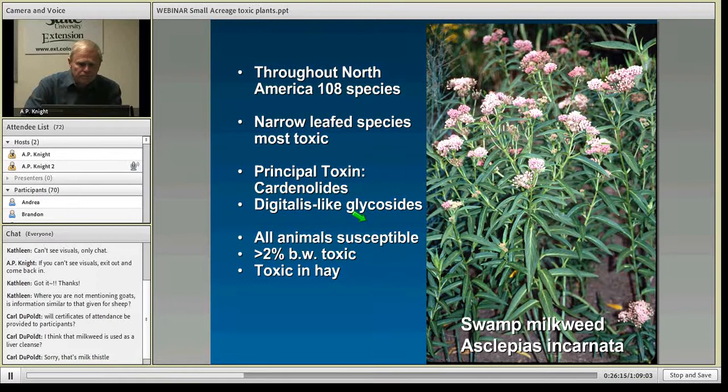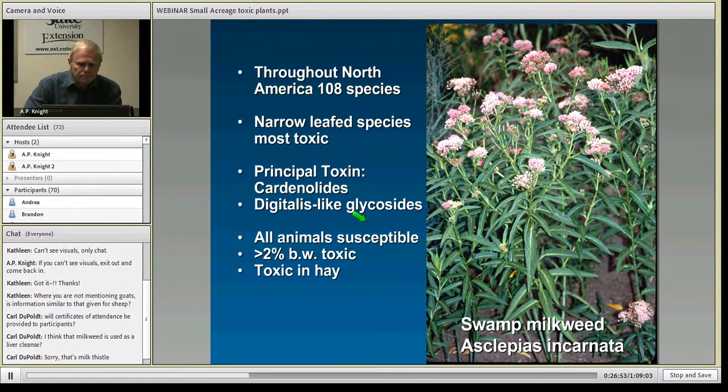Milkweeds contain digitalis-like glycosides, so they act on the heart, cause cardiac irregularities, and can stop the heart. Animals have to eat about 2% of their body weight. The biggest problem occurs when narrow-leafed species get incorporated in hay — a bale that's half milkweed could soon poison a hungry animal. They tend to be more palatable when dry than green, since the white milky sap is more irritating to the mouth when fresh, deterring animals from eating it.